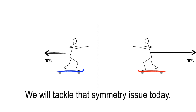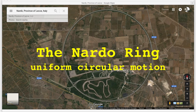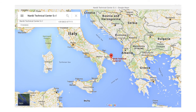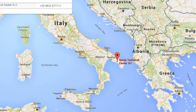Before discussing symmetry and momentum, let's talk about the Nardo ring. The Nardo ring and uniform circular motion in general is our topic through the end of class. This is an overhead view of the Nardo ring, a circular test track in the boot heel of Italy — Nardo Technical Center — where Italian automaker Fiat and many European automakers test their vehicles, doing endurance runs and testing new equipment.